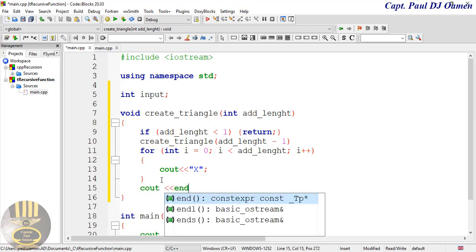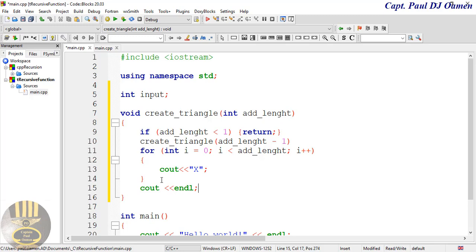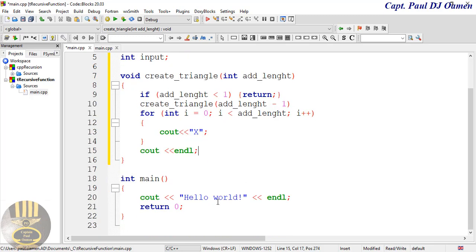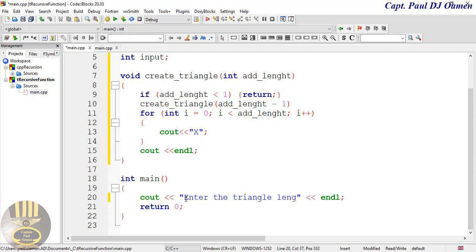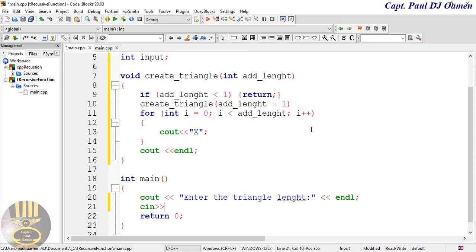Now we now need to come into this main function here. Let's get rid of this. Inside the main function, now I want to prompt the user to enter a value, or enter the triangle, enter the triangle size, something like that, or triangle length. All right. And cin is going to take in the input. Whatever I entered should be taken in by this.